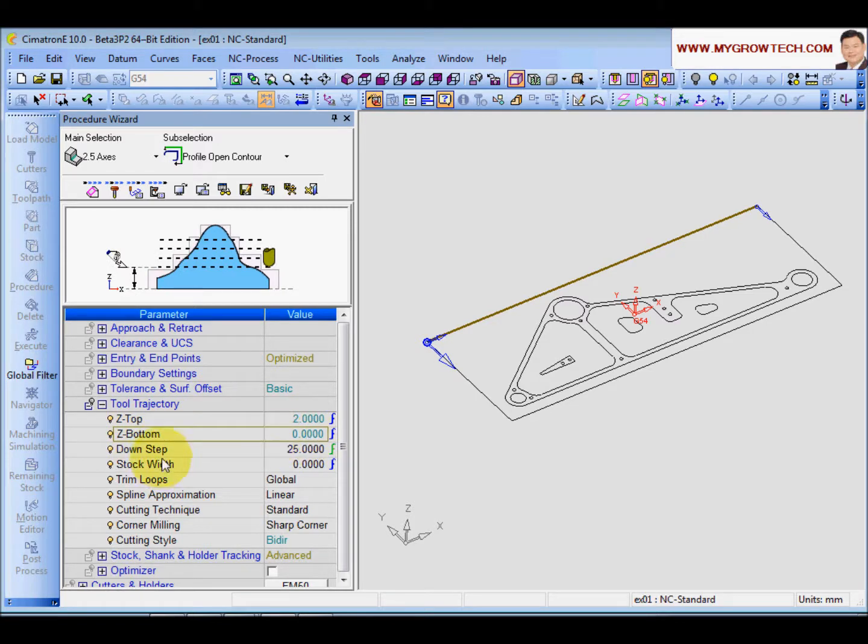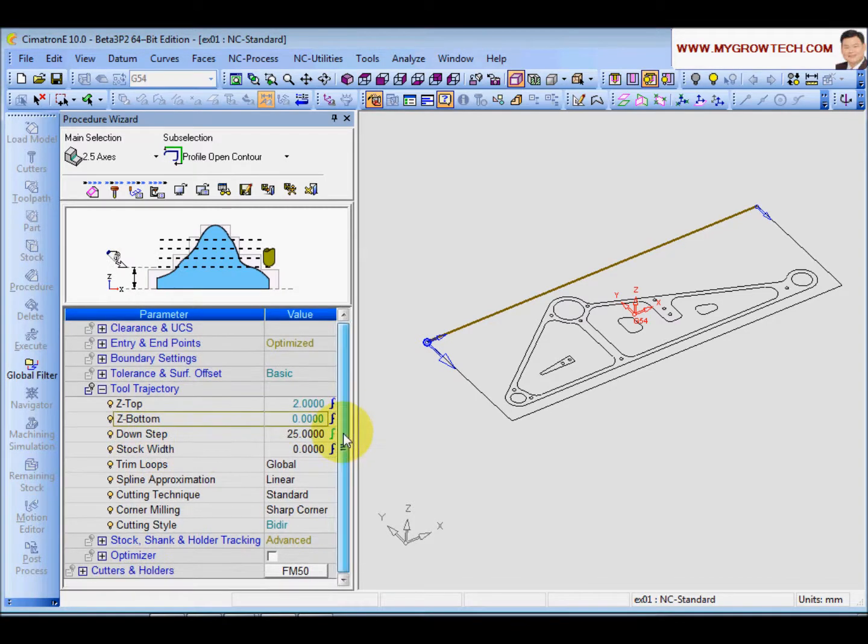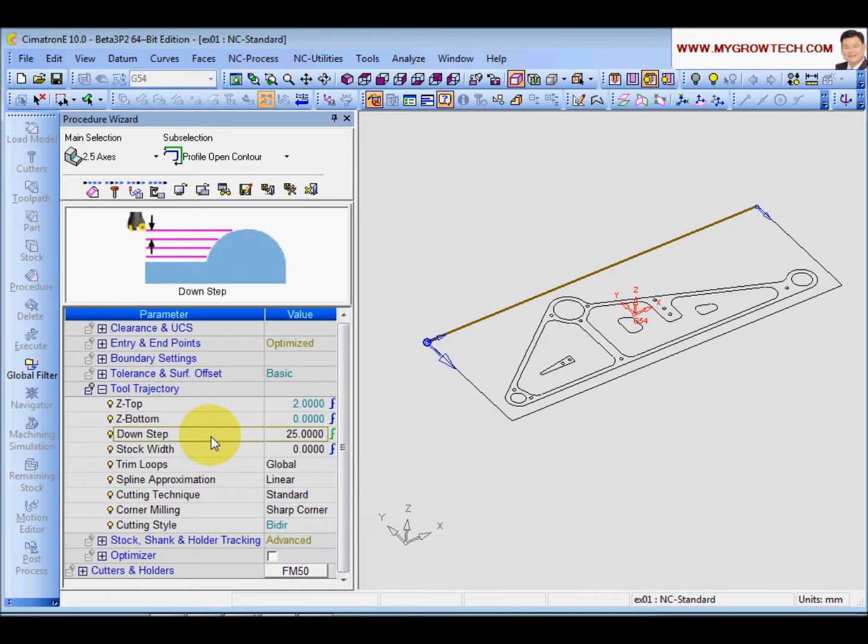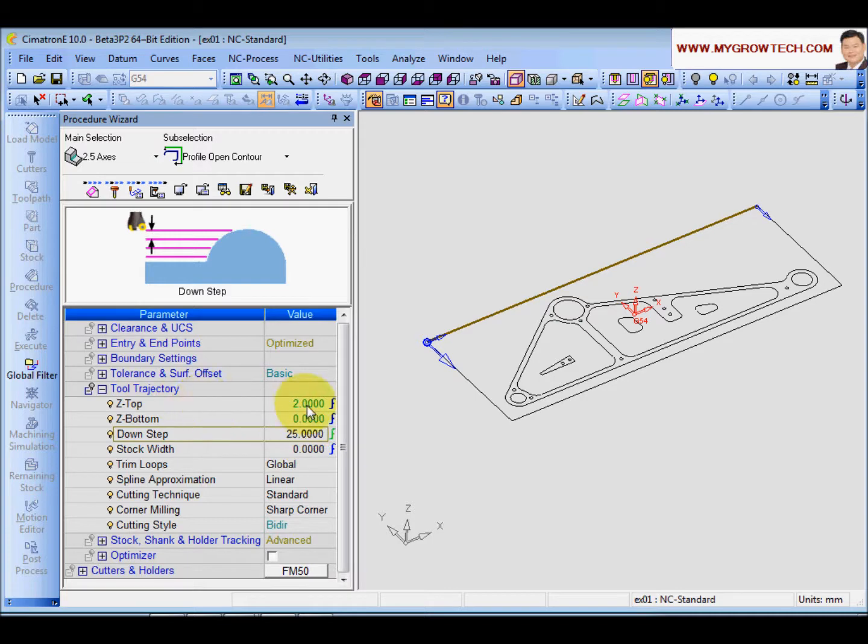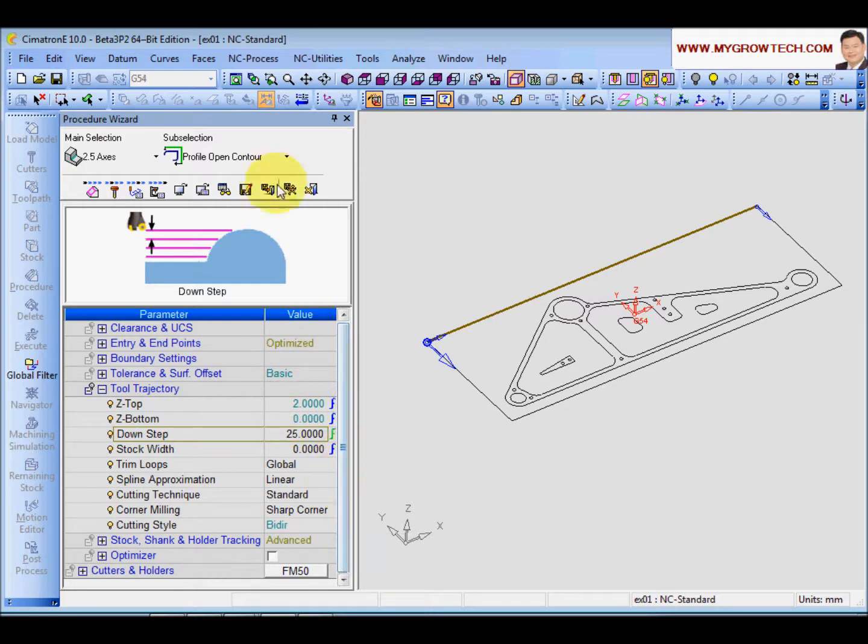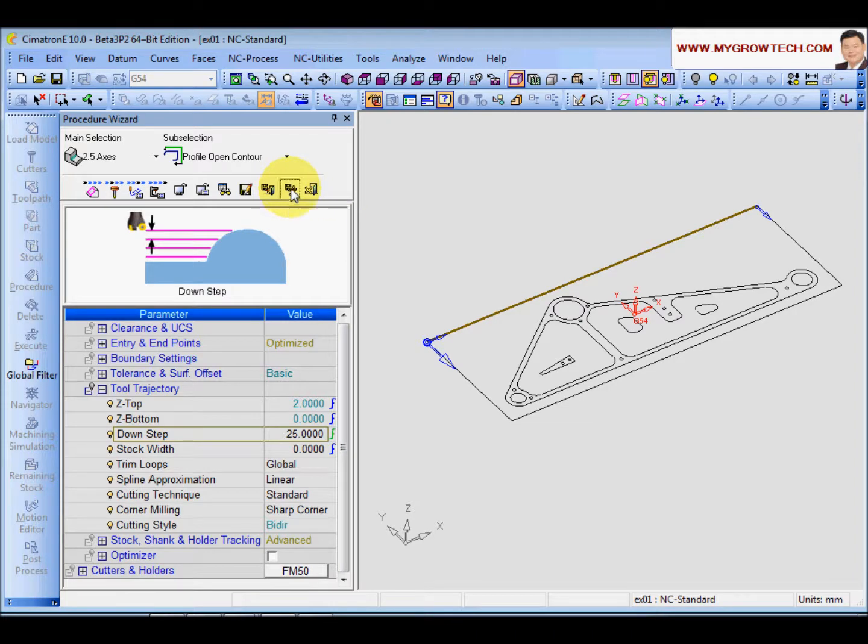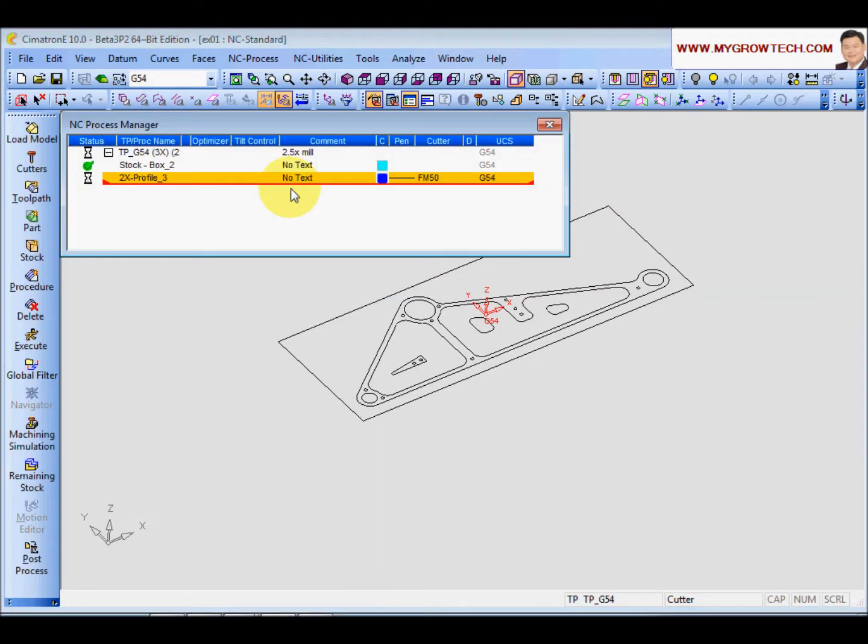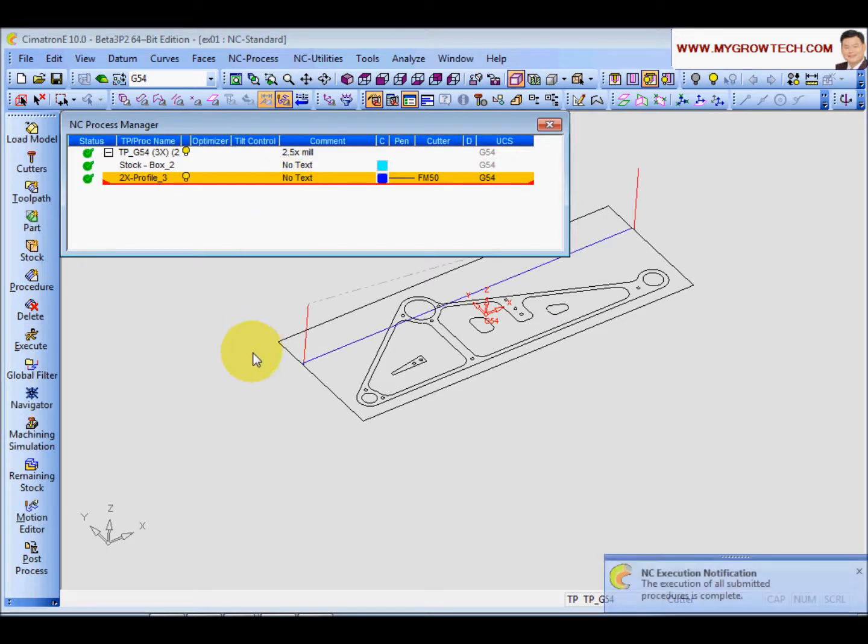And down set is 25mm for now. So don't worry. If you keep 25, you will not cut 25 because the maximum is 2mm, 2 to 0. You will cut only 2mm. And let's calculate.